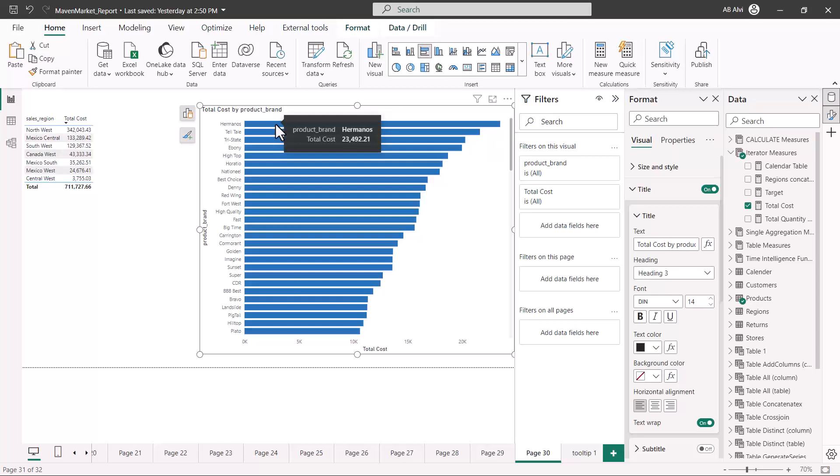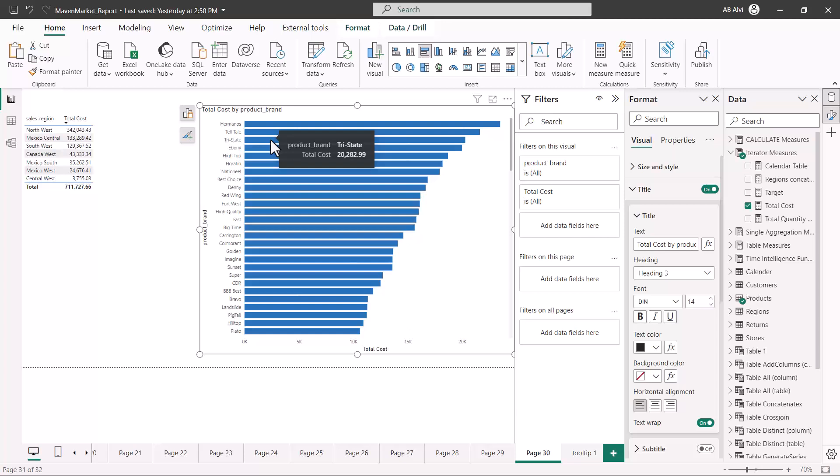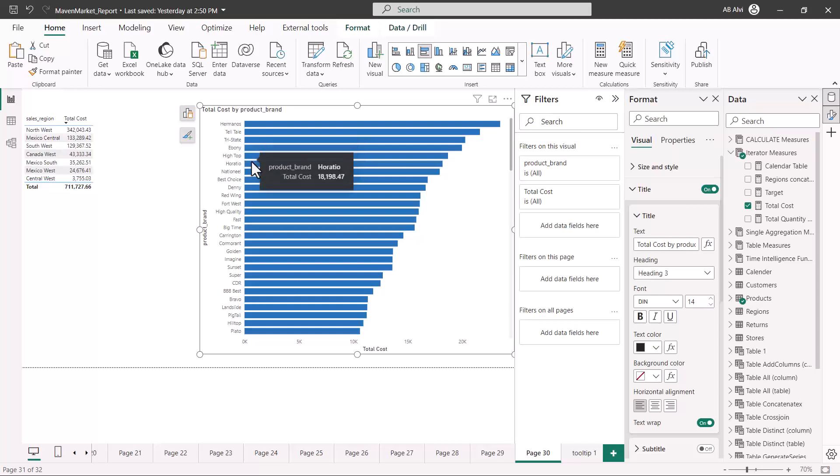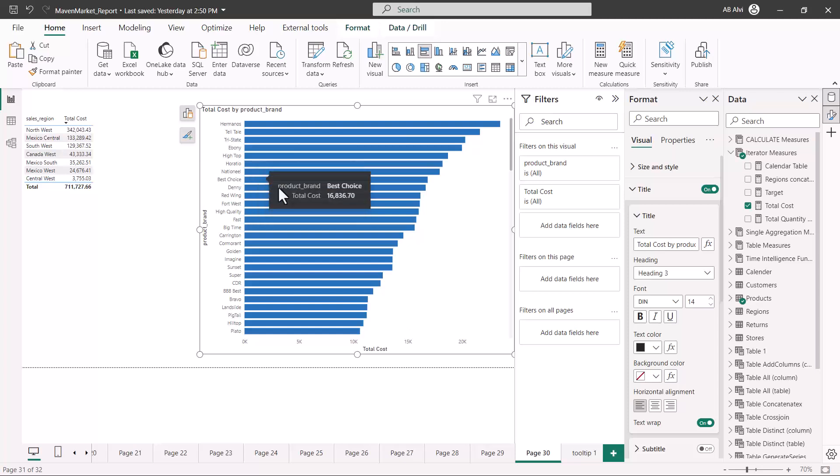What I want to do is configure my tooltip. Currently, the default tooltip is showing me the product brand and the total cost. Now I want that instead of this native or default tooltip, I want to actually have my own tooltip shown once I hover on this particular visual.